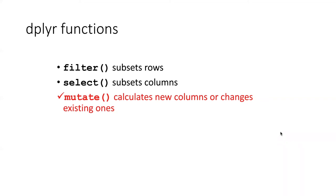So far we've seen how to pull out different parts of a tibble. We can pull out rows using filter, we can pull out columns using select,